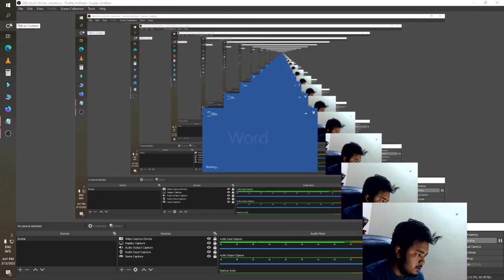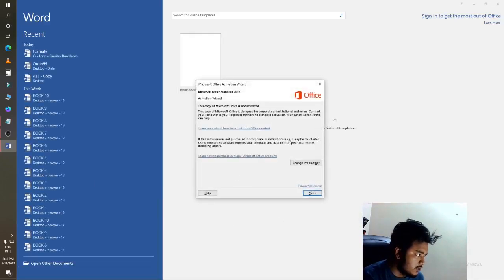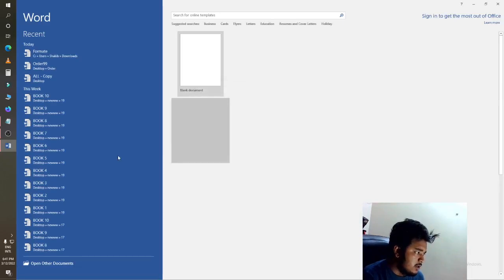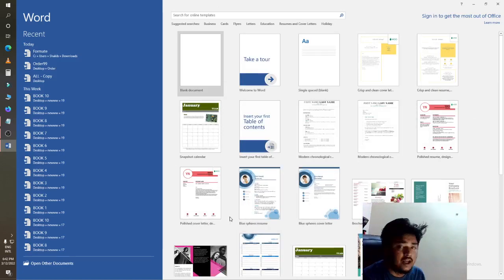Hello guys, today I will show you all of the basics of MS Word. I just search here for Word, click on it, and it's now opened. You can see there are many, many features.